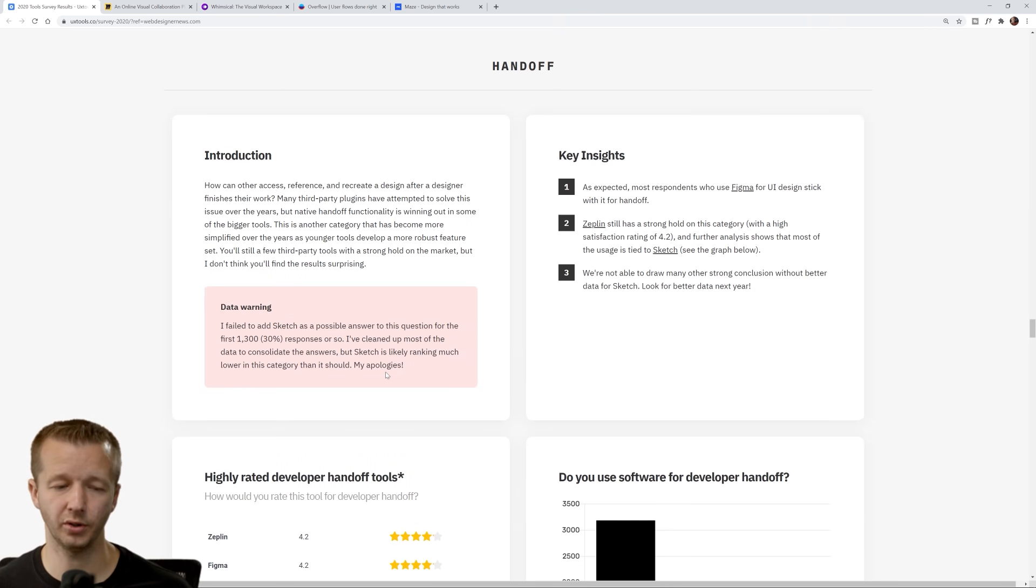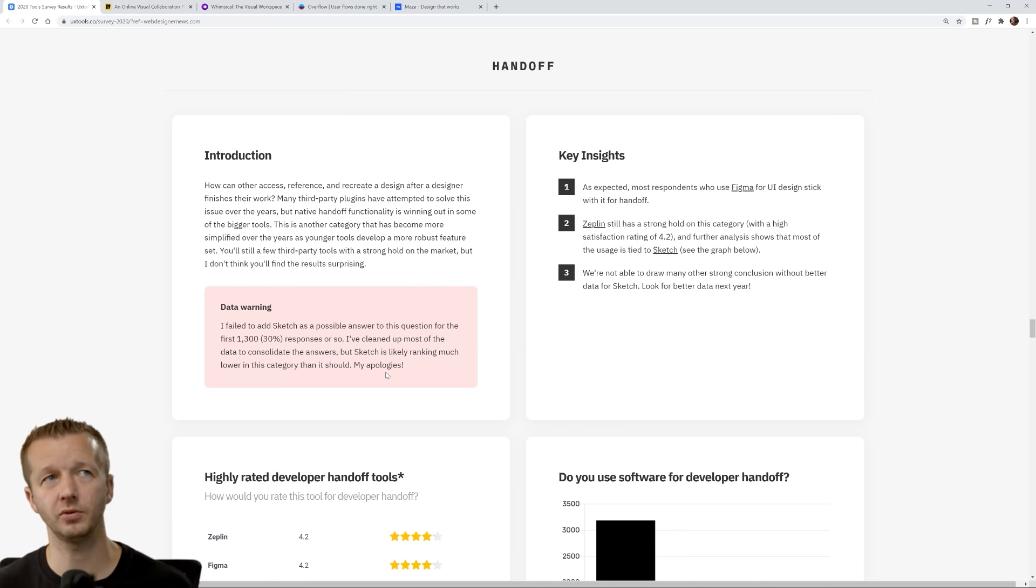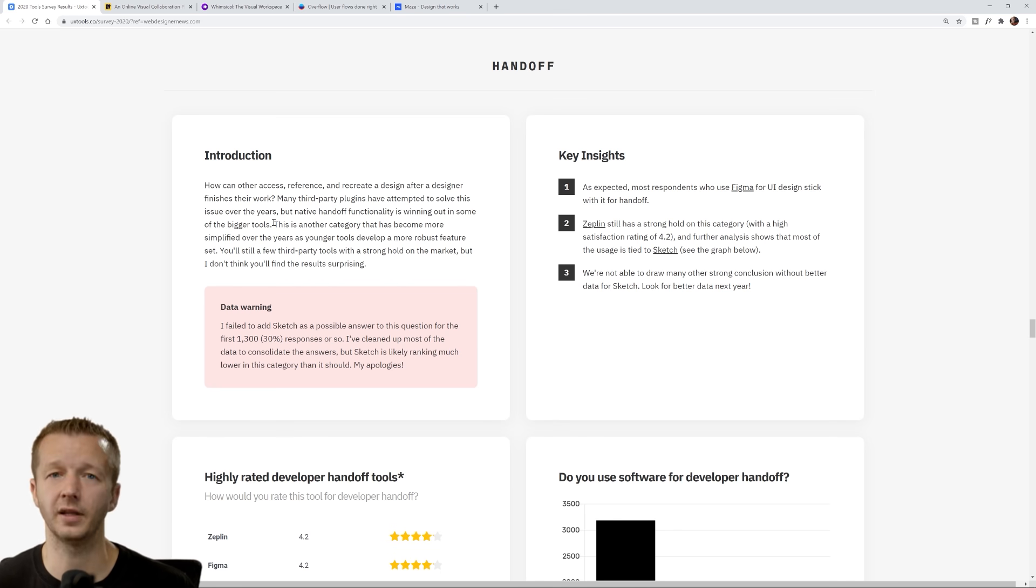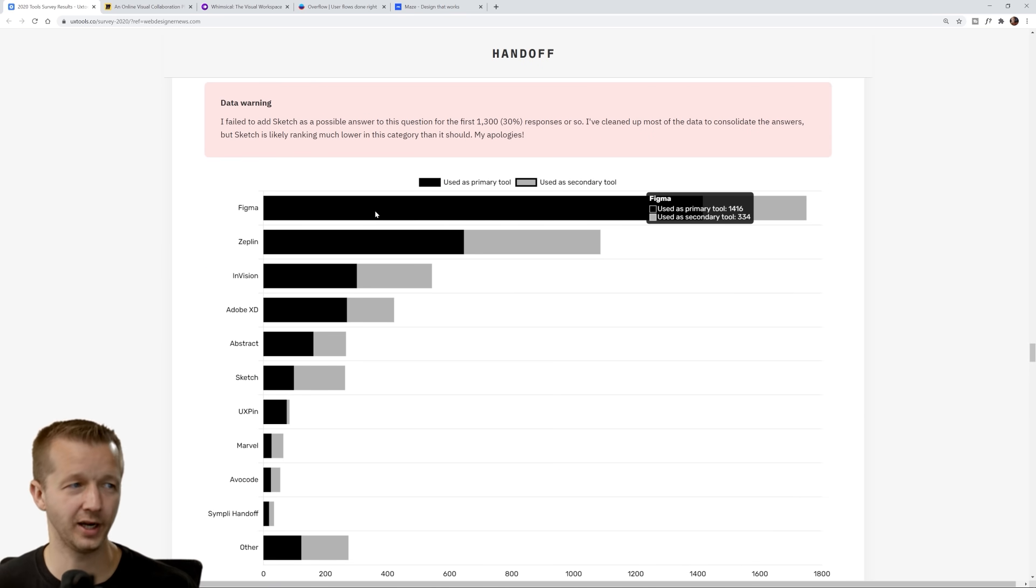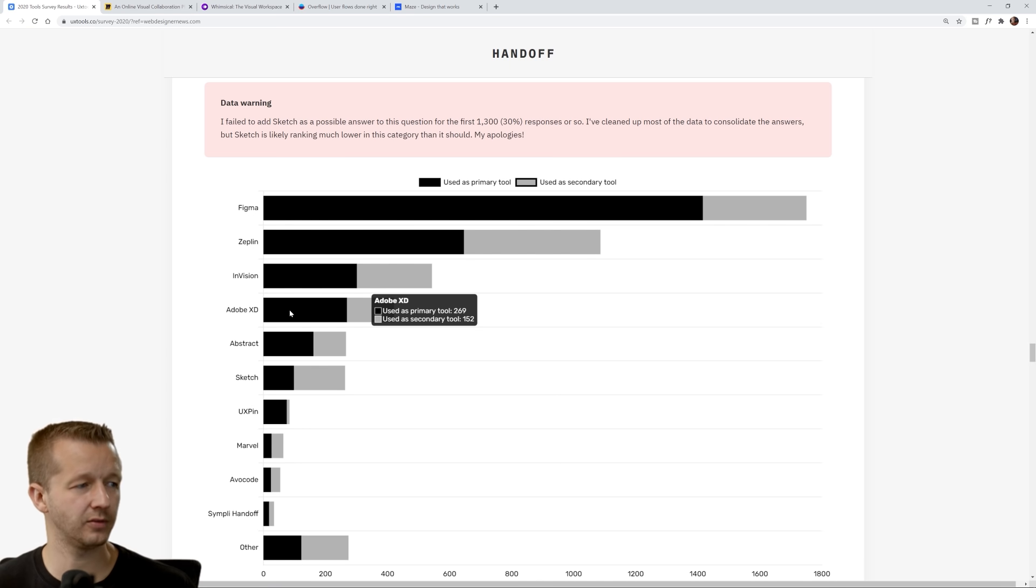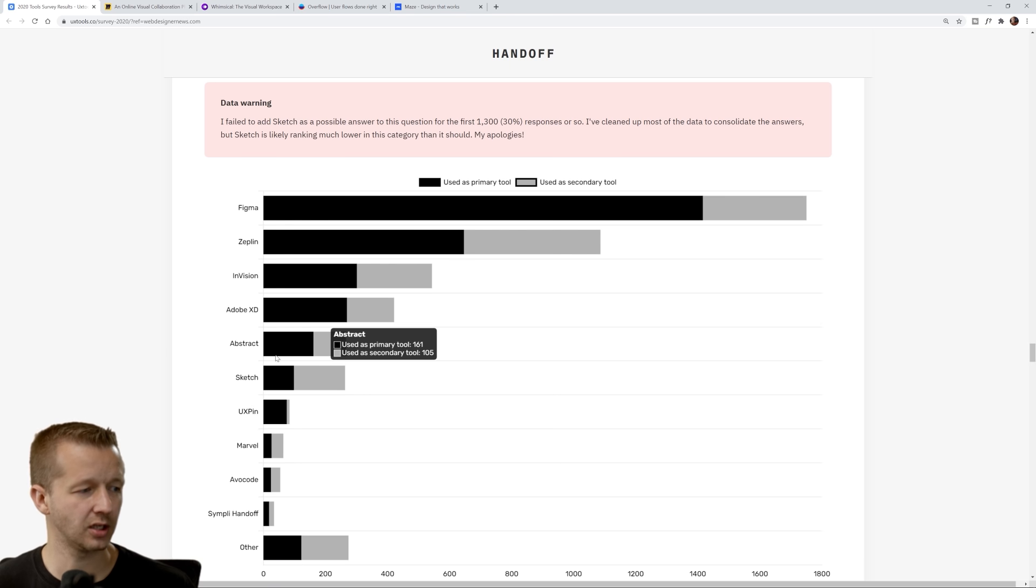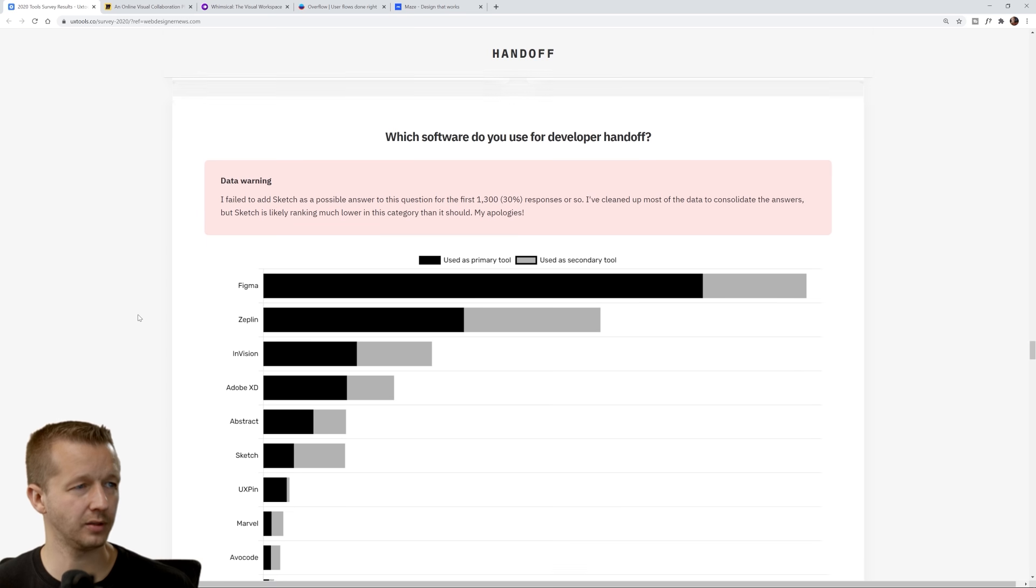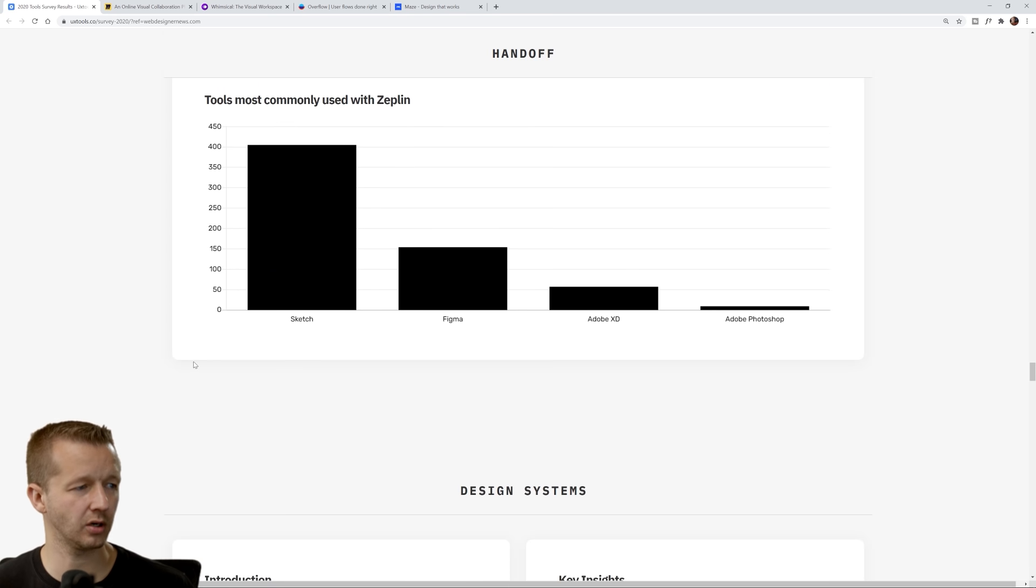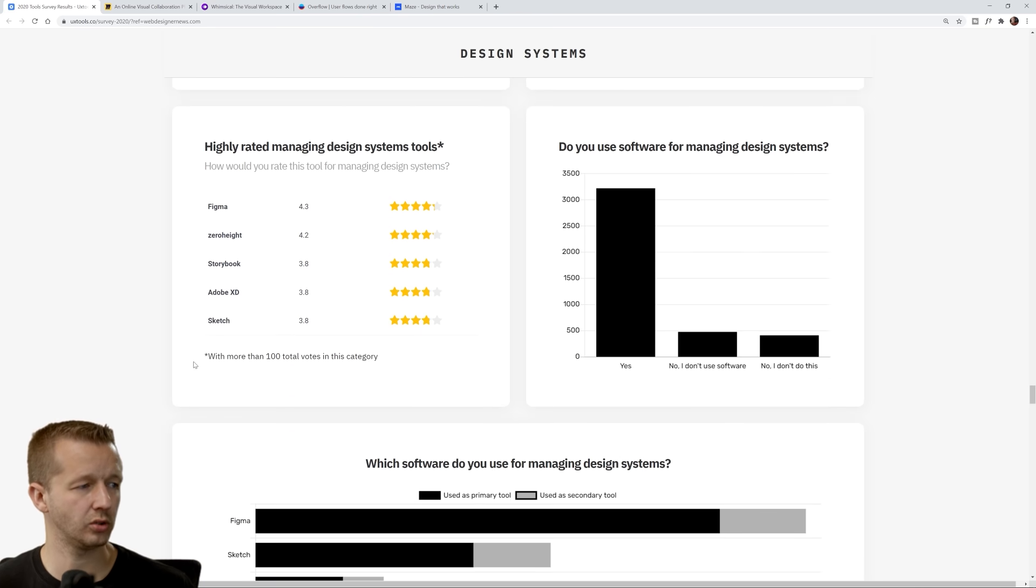Next up, handoff. So you design your UI design or your prototype and now how are you choosing to hand it off to other stakeholders, like the actual developers? Here we have Figma once again winning, Zeplin, Envision Studio, Adobe XD, Abstract. Some of these I haven't heard of, most of them I have, but I haven't really done videos on them. No surprise here with how these are lining up.